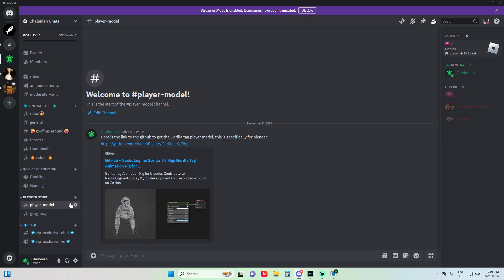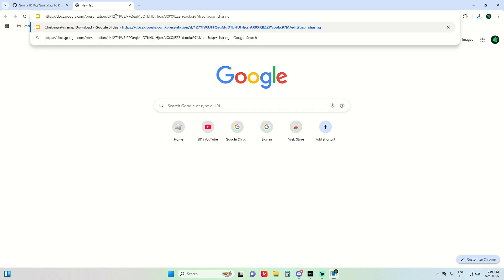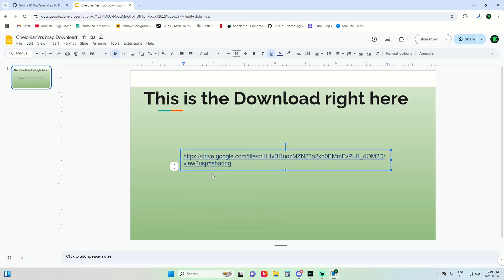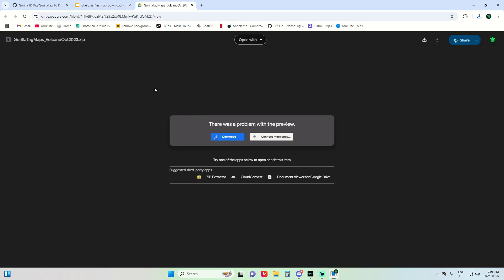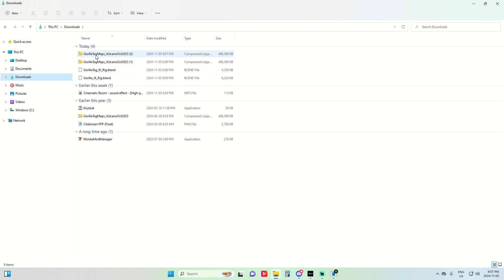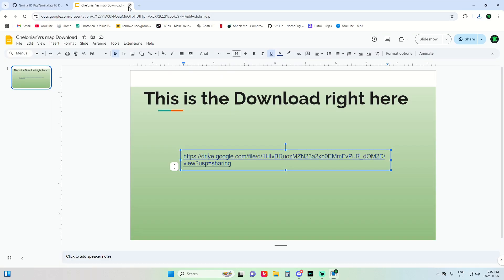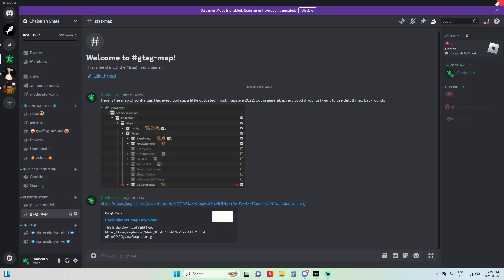Go back to the Discord since you already have that download, and then go to the map link. Copy it and it'll take you to Google Slides, then open the Drive link for the download. It'll say Google Drive can't scan for viruses — don't worry, it's not a virus. You'll find the folder right there, very simple.